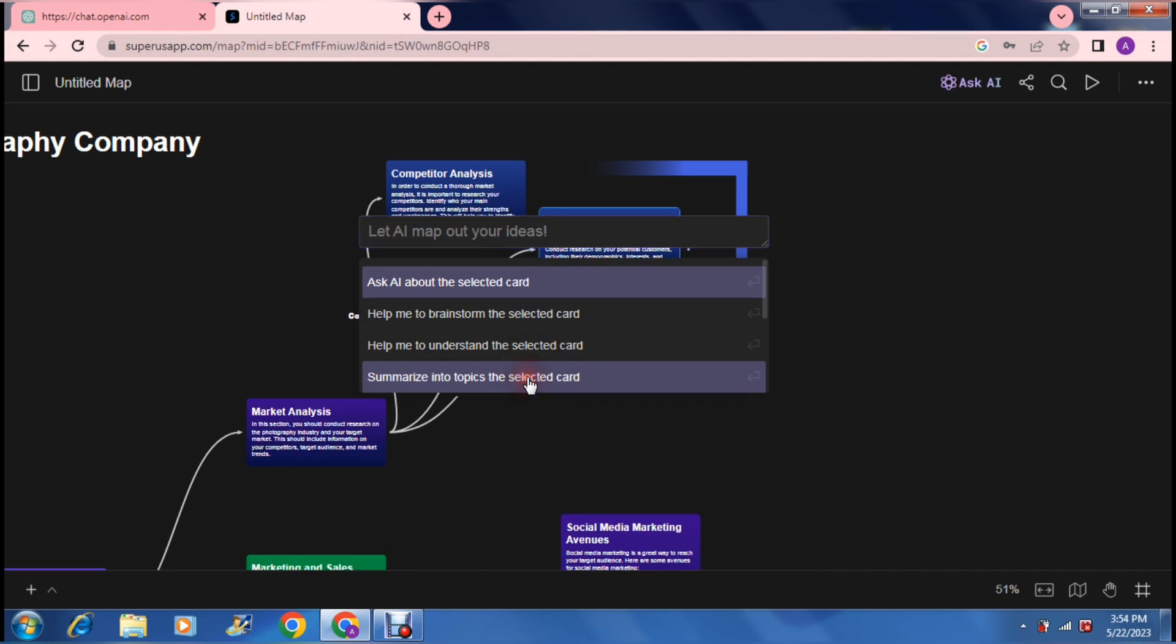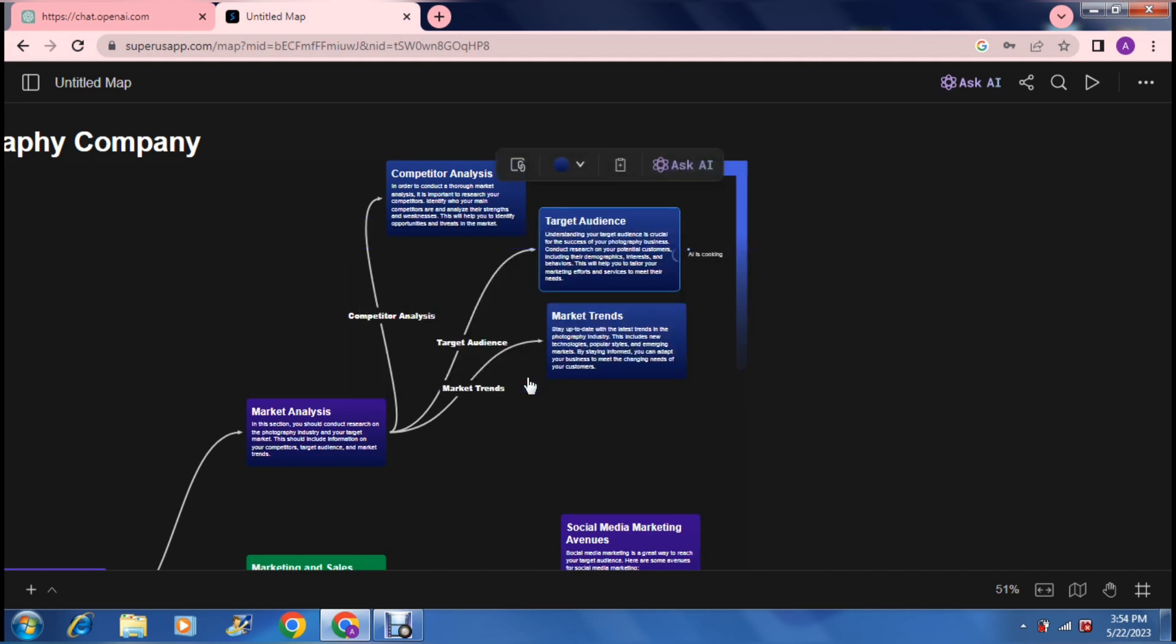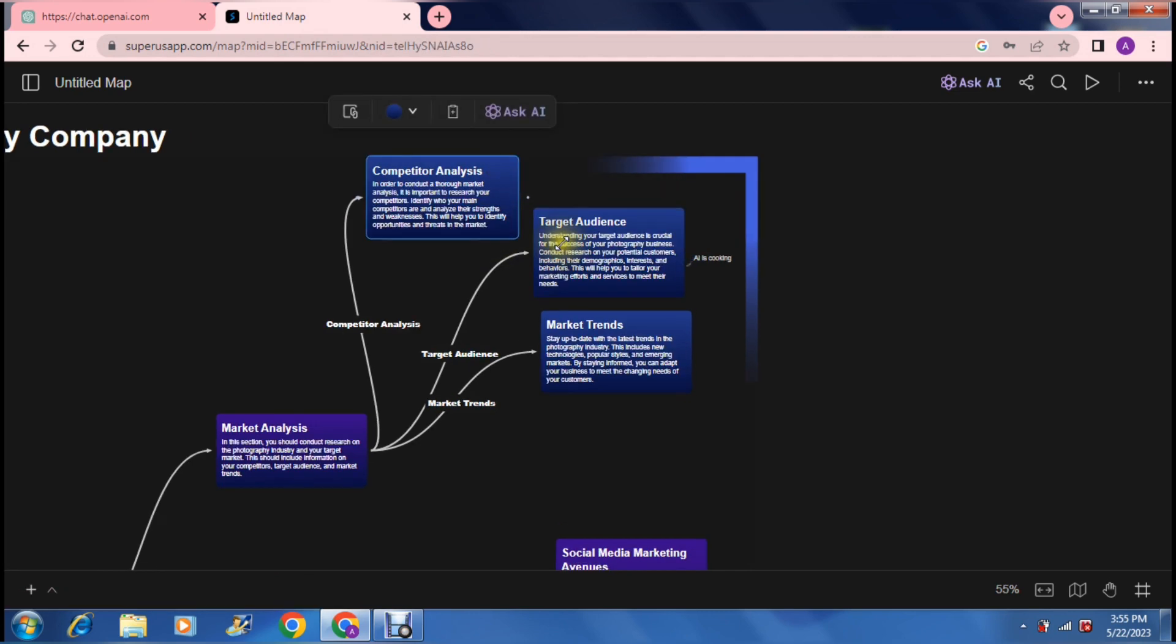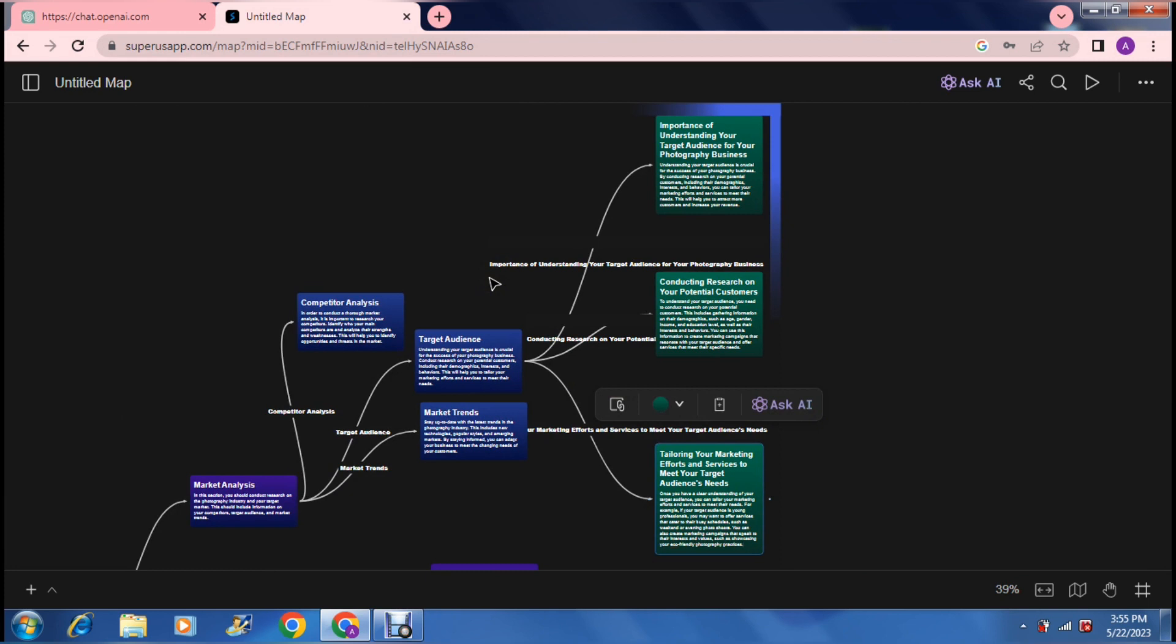Basically what it can do is it takes that target audience and it summarizes it into a few shorter points. This is the important part. What you can actually do is, I know that we've opened a window from market analysis. We can take that market analysis and everything that's come from it and we can select all of these.